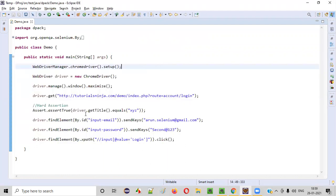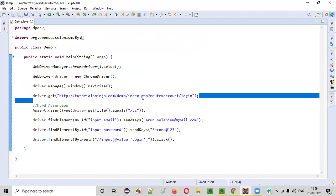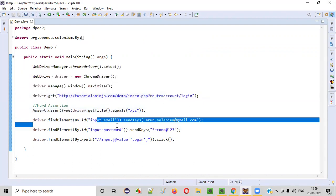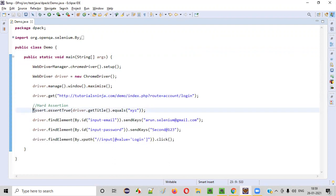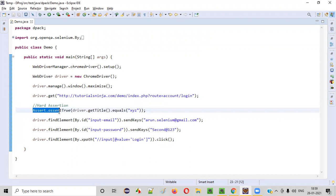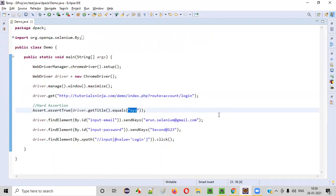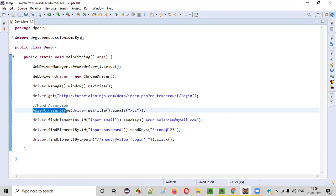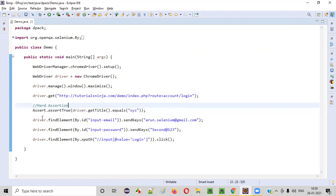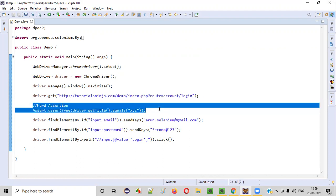For demonstration, after you open this application URL, before the remaining steps, what I am doing is adding a hard assertion like this: Assert.assertTrue, and I am verifying the title of this page. The title of this page is 'Account Login', but I am checking it against 'XYZ'. That means this will result in false, and when this statement results in false, it will throw an error. This hard assertion will fail.